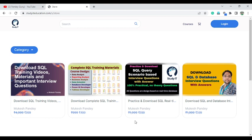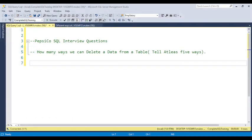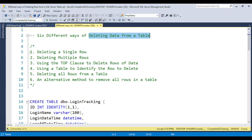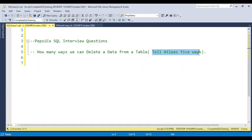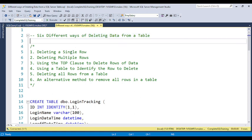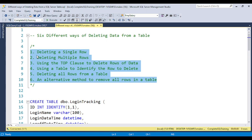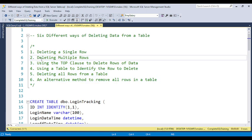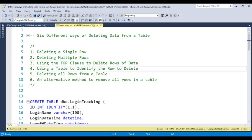They told you at least five ways, but I am going to discuss six ways to delete data from a table. The six ways are: deleting a single row, deleting multiple rows, using the TOP clause, using another table to identify the rows to delete, deleting all rows from the table, and an alternate method to remove all rows.